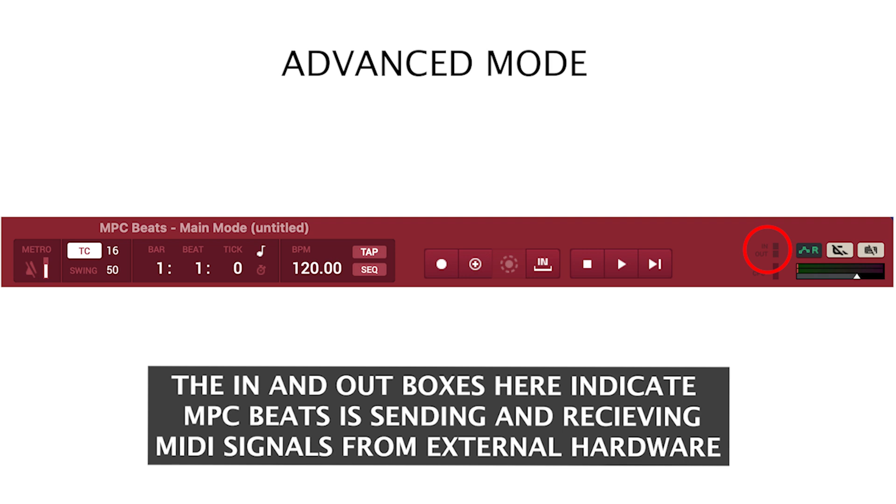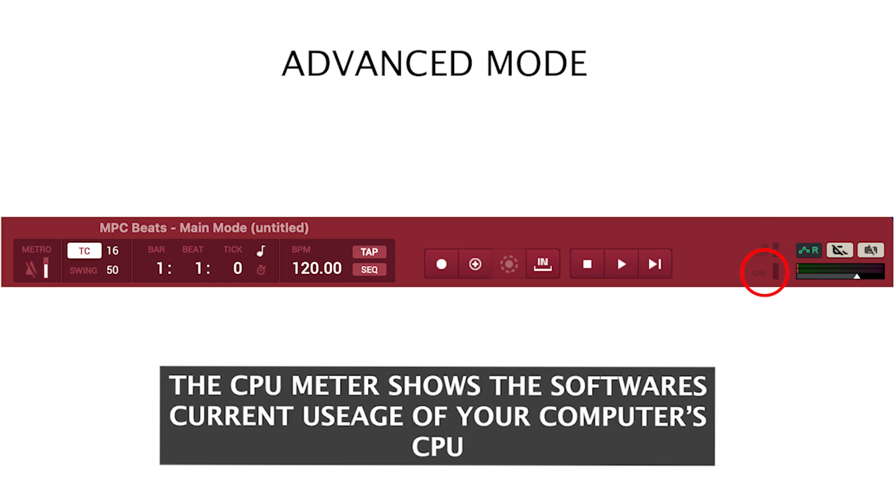The in and out boxes here indicate that MPC Beats is sending and receiving MIDI signals from external hardware. The CPU meter shows the software's current usage of your computer's CPU.